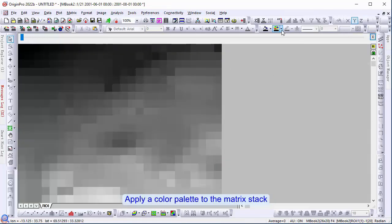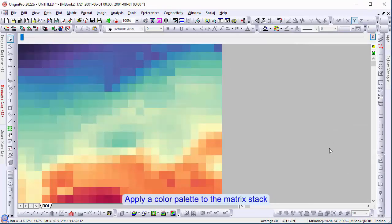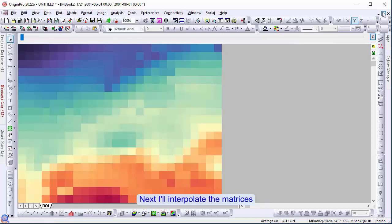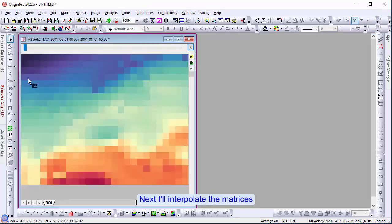Apply a color palette to the matrix stack. Next, I will interpolate the matrices.